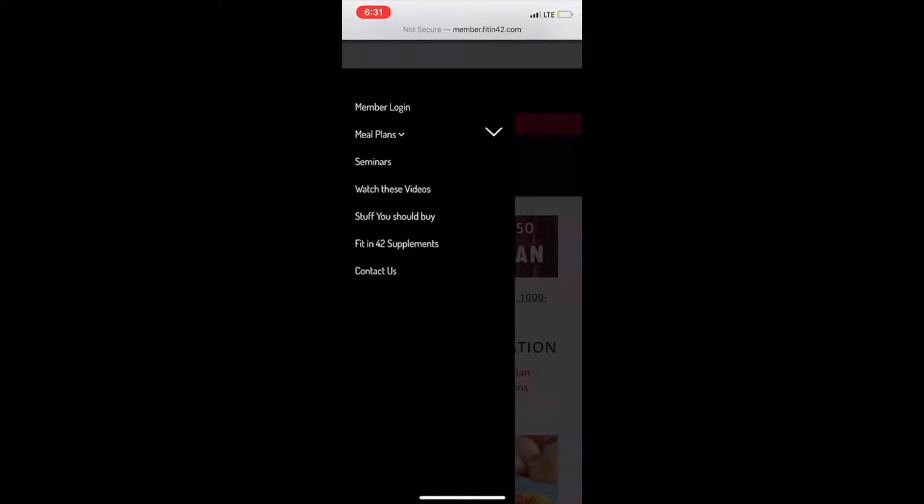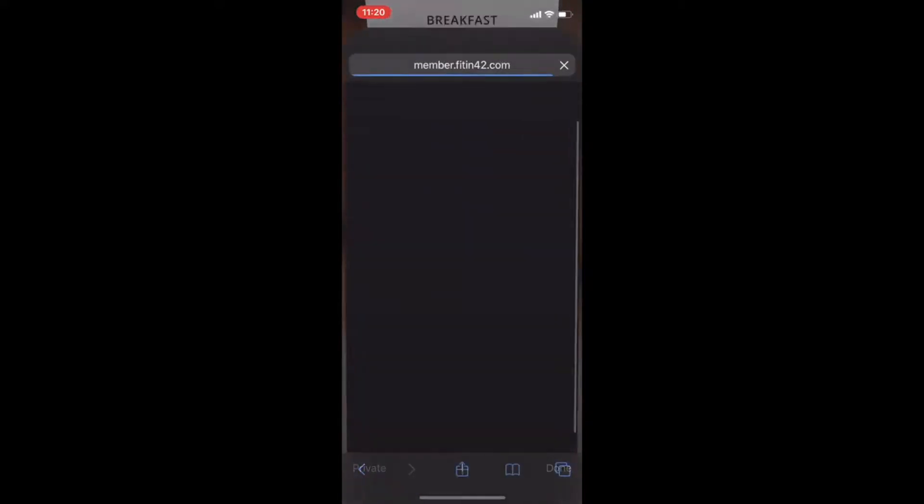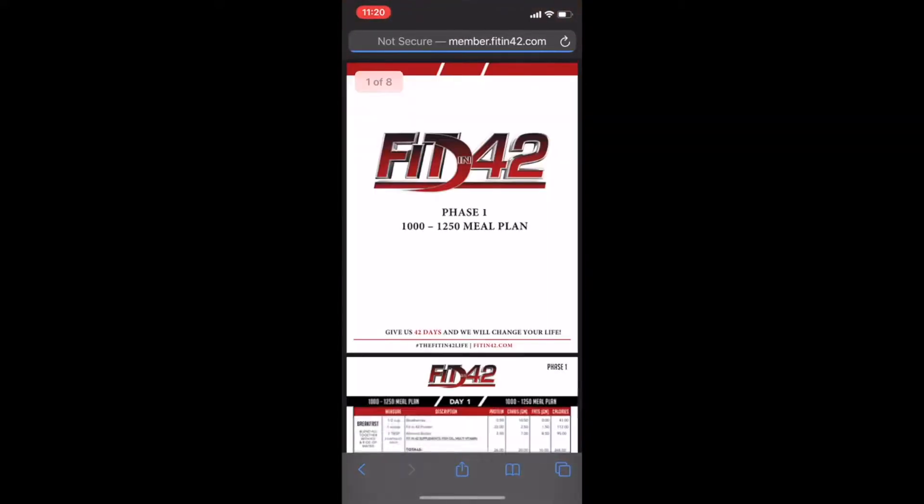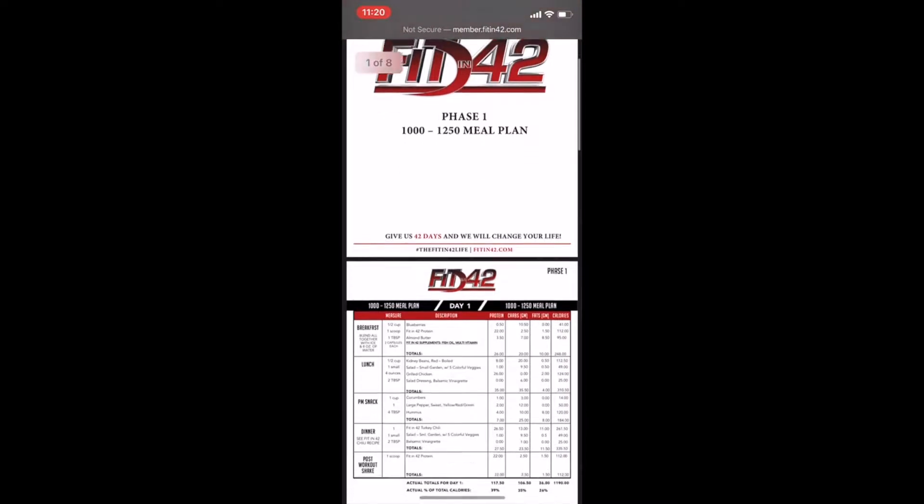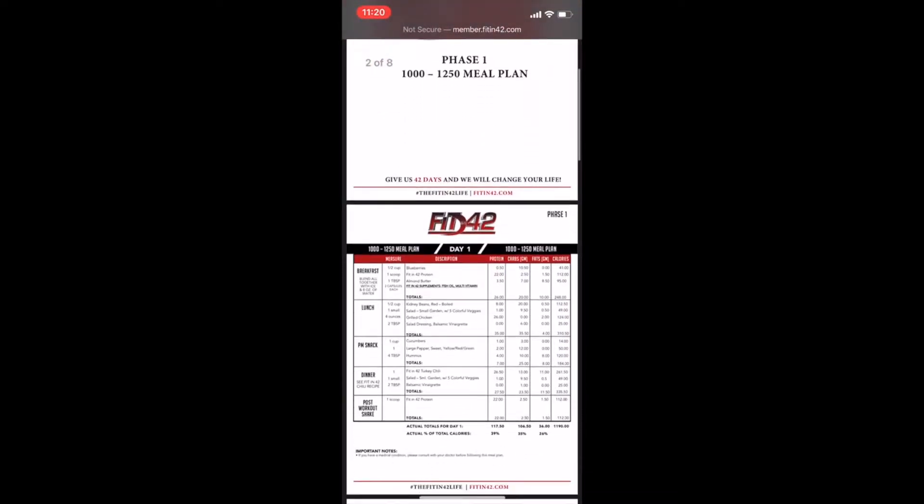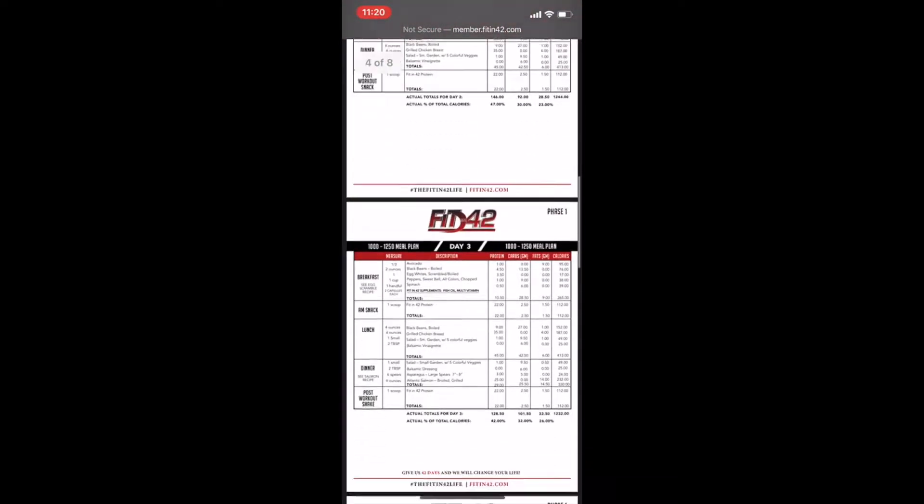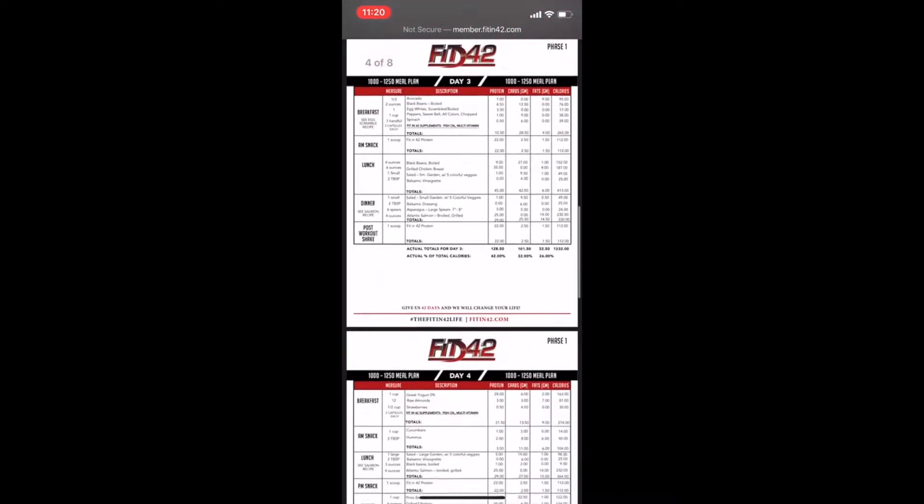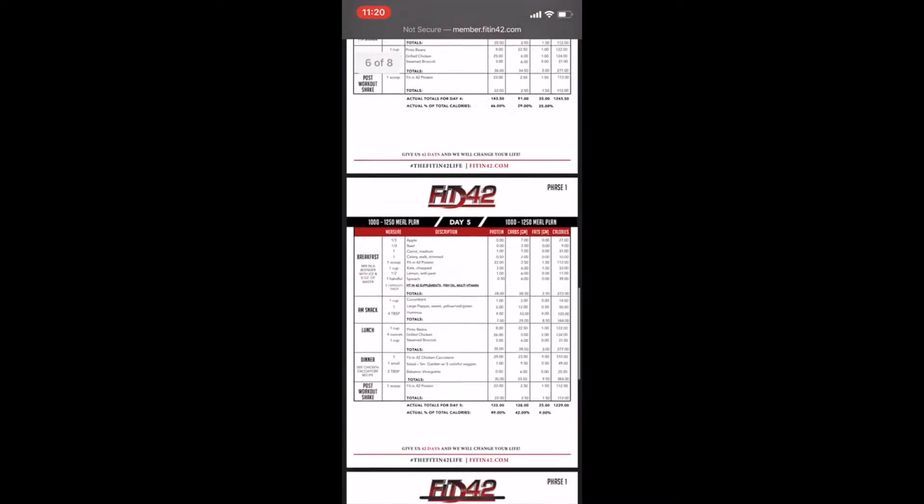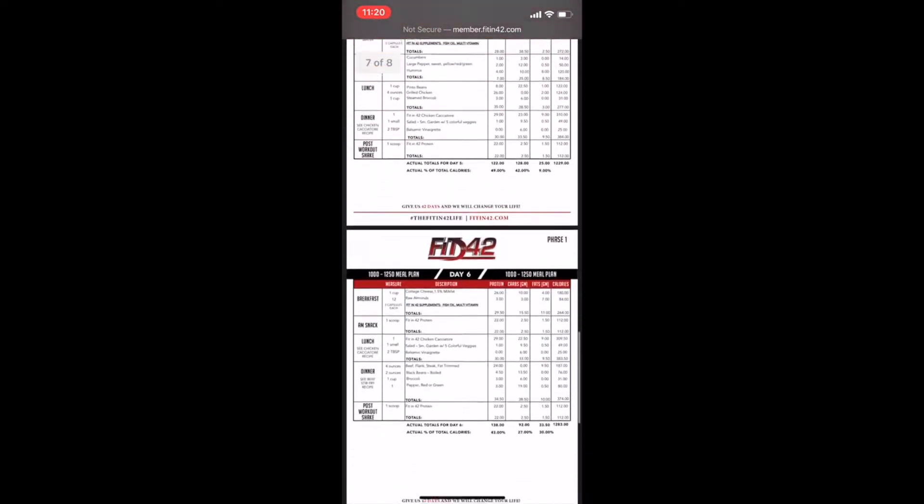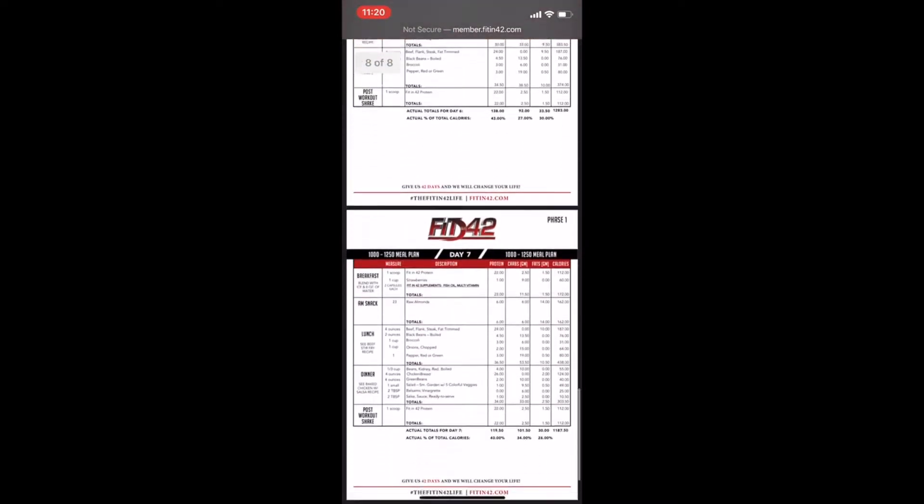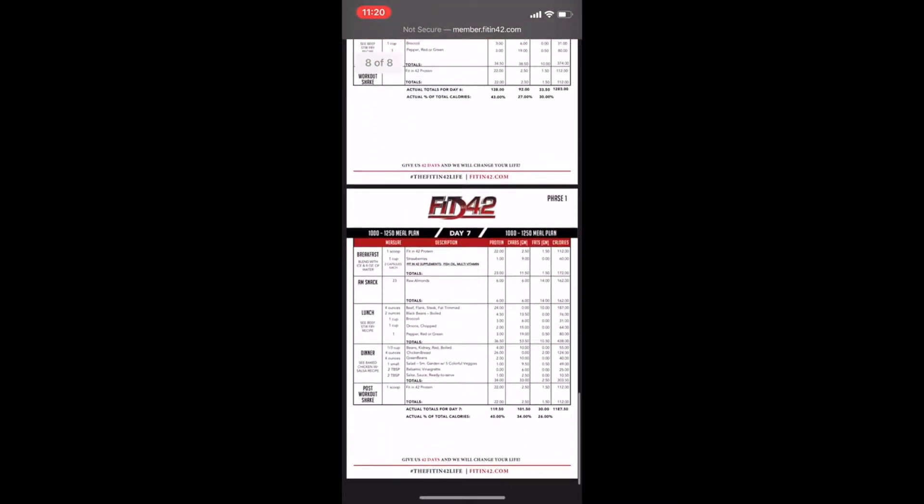By clicking the link, download your meal plan. You'll be able to download all seven days of your meal plan so you can have them readily available and print it out at home.